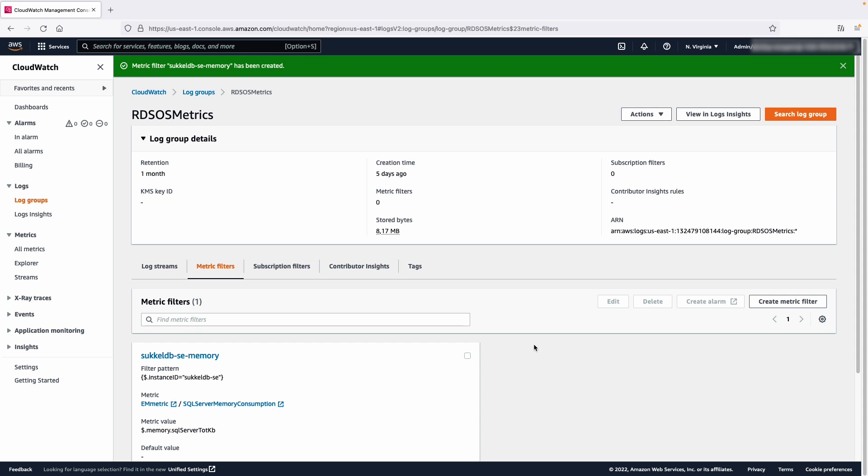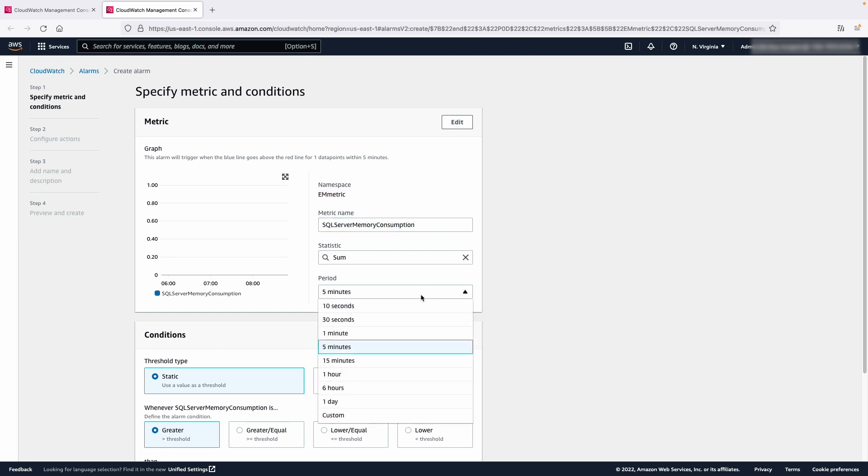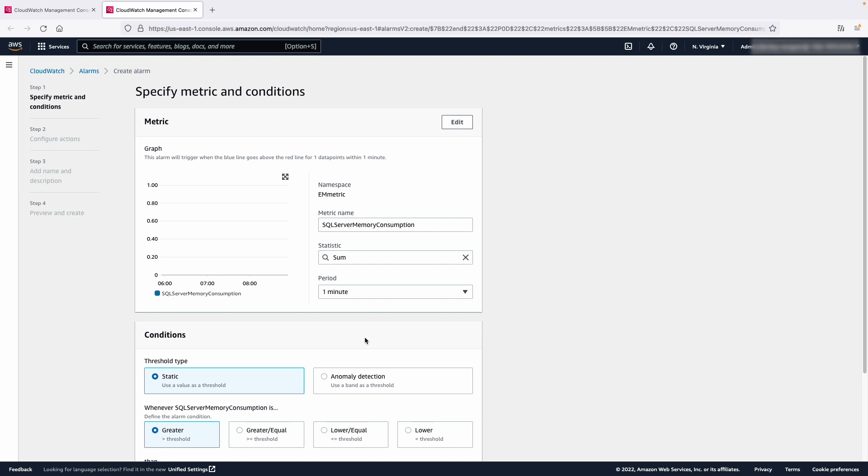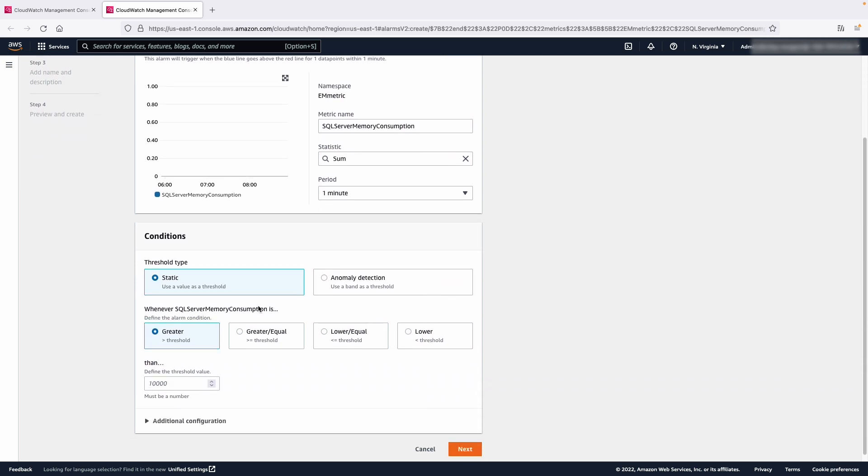Now, let's create an alarm for the metric. We can do this by selecting the new metric that we created and then choose the Create Alarm button. In the Metric section, verify the namespace and metric name and then set the period to 1 minute. In the Conditions section, specify the condition that will trigger the alarm. For our example, let's configure the alarm to send an alert when the SQL Server Memory Consumption exceeds 20 GB. To do this, select the greater than threshold and enter a value of 20048576. Note that this value is in kilobytes. Choose Next.